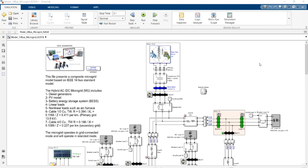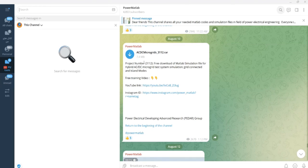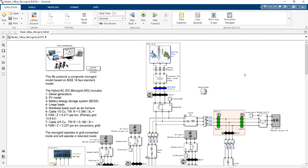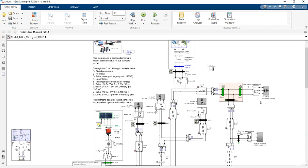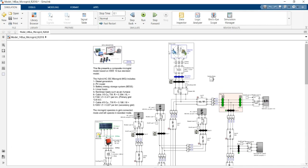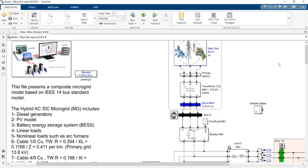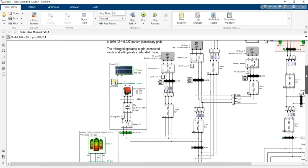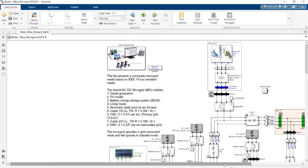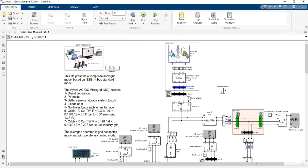The most important question is related to how we can run the simulation of project 3112 for grid-connected mode and islanding mode. As you may remember, we discussed this simulation in project number 312 — the simulation of a hybrid AC/DC microgrid connected to the upstream network. In the last training video, I talked about every controller and every distributed generation unit, and now I will cover how to run in grid-connected mode and off-grid or islanding mode.